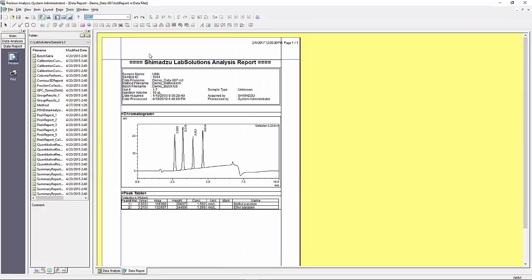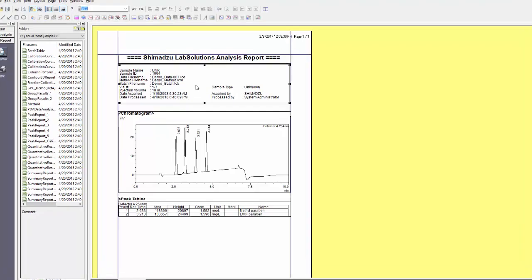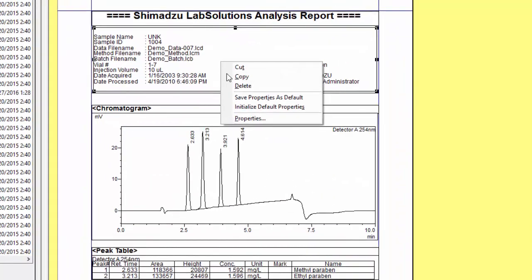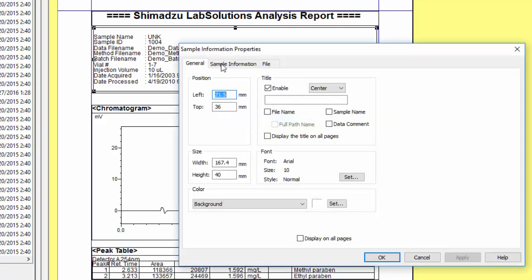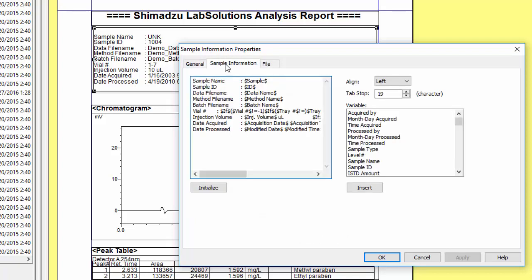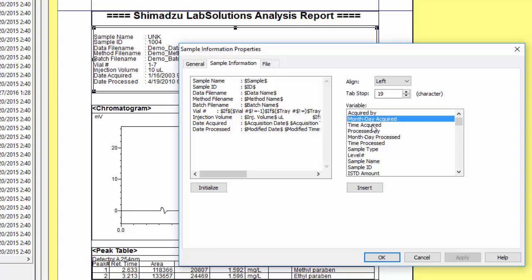When in report format editor, each item or field will have options associated with it. In order to make changes to a given item on the page, right-click and select properties. Depending on which item you are right-clicking on, you will have different options available. In this case I am right-clicking on the sample information field, which allows me to change the information displayed within it. The box on the left shows information that will be displayed in the sample information while the box on the right shows the variables you can choose to display.